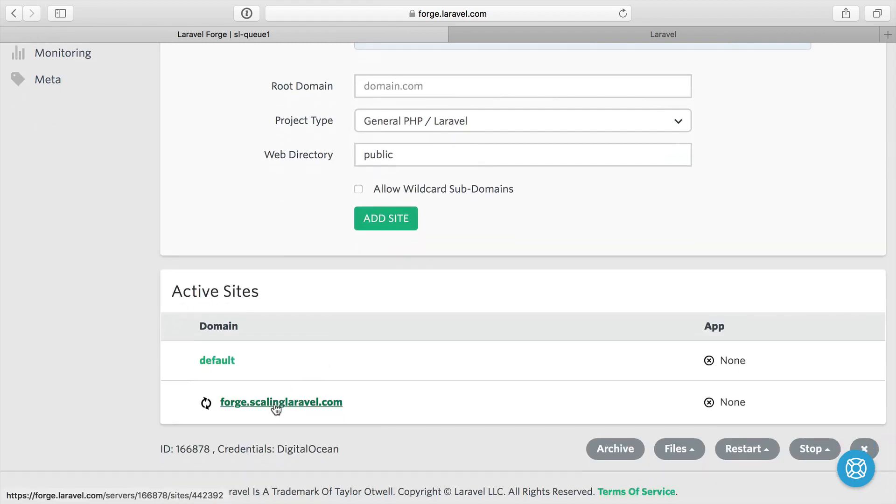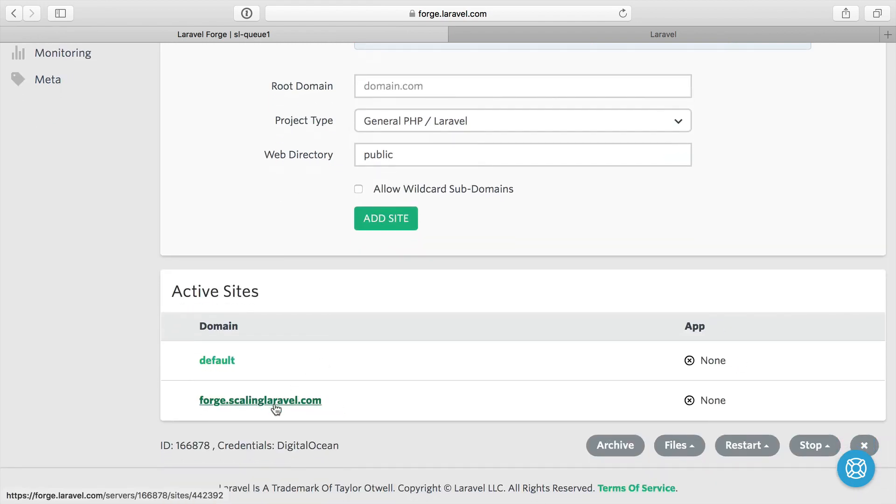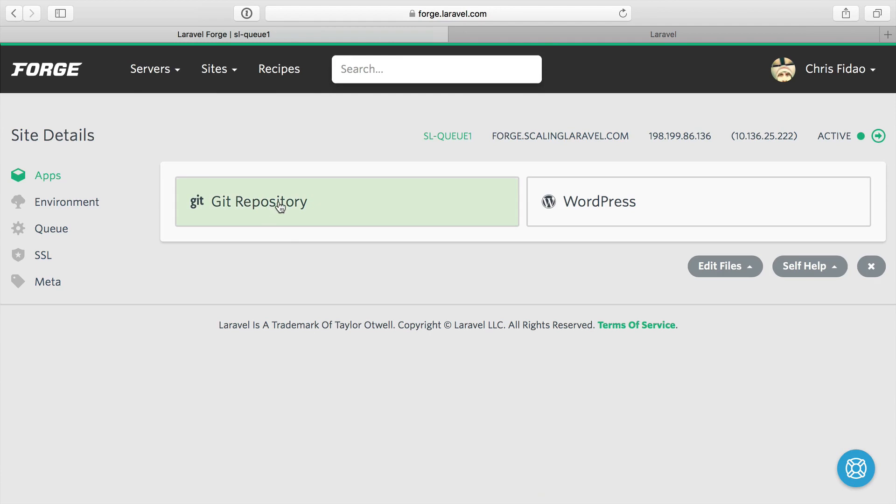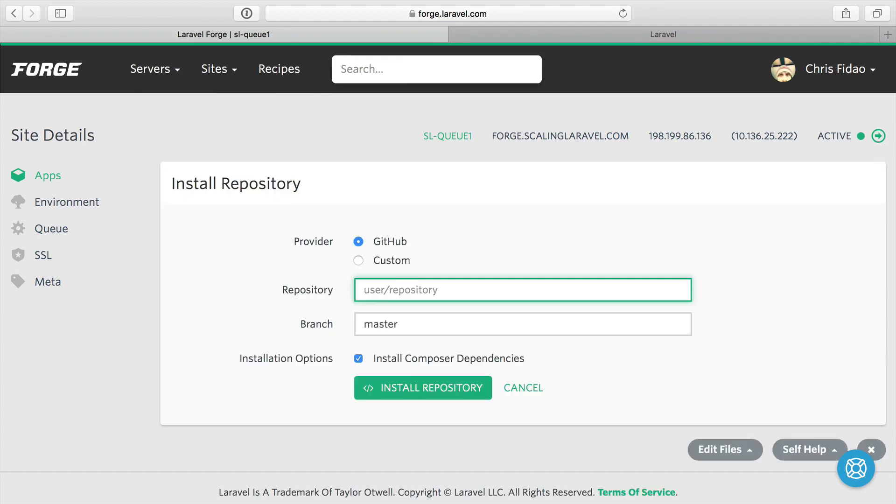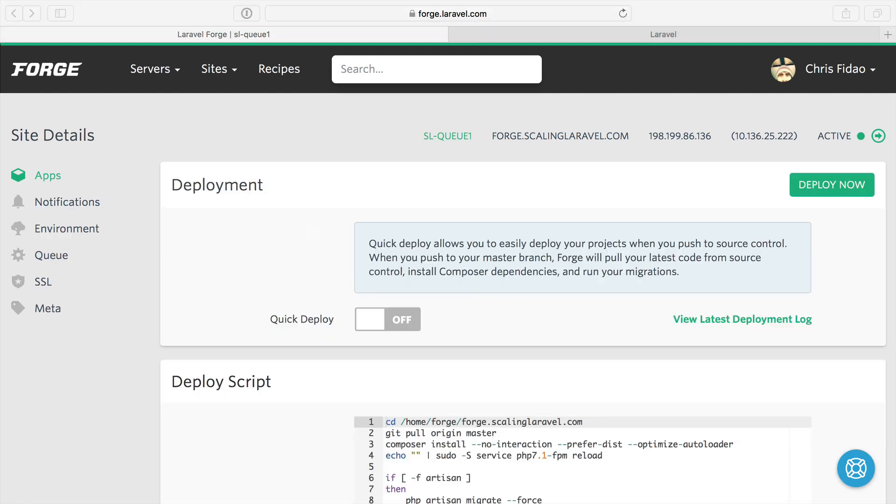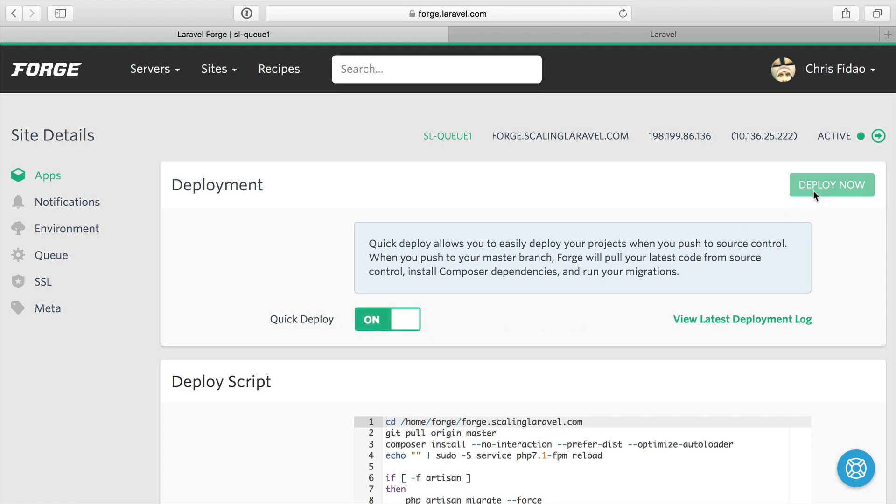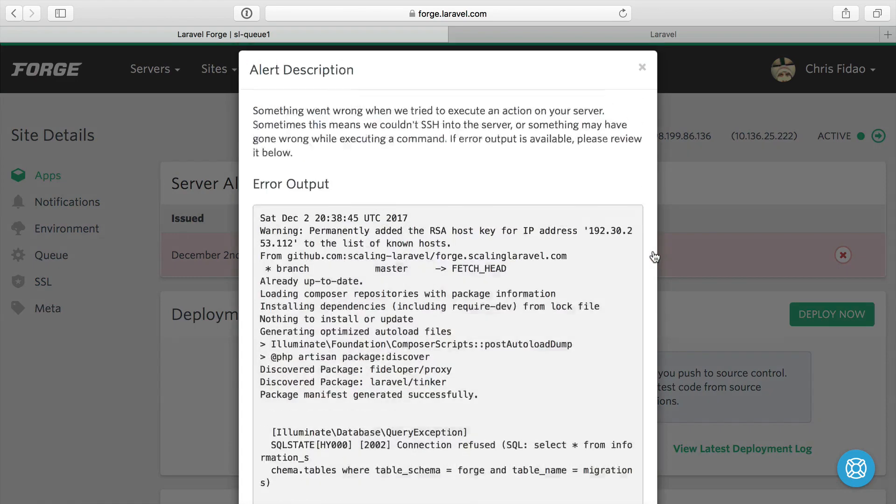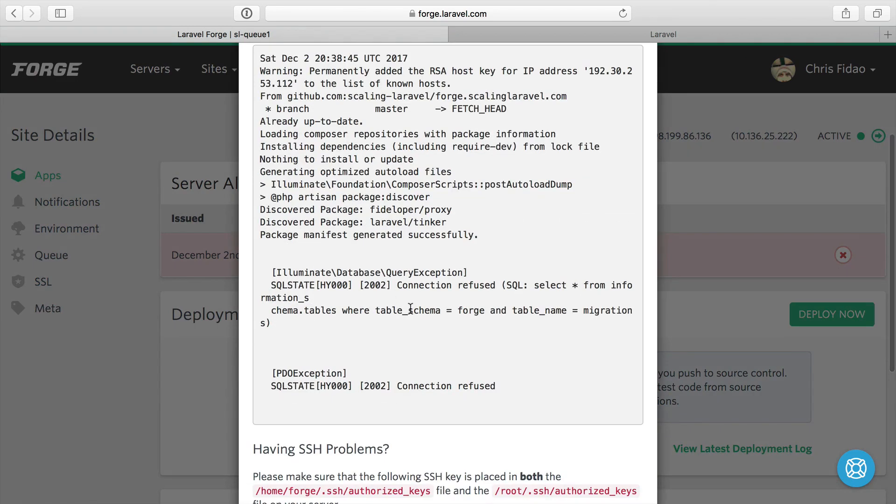I'll add the site. We can wait for this to finish. Then once it finishes, I'll click in and we'll set up from Git. The repository is scaling-laravel, forge.scalinglaravel.com, master branch, install dependencies. Let's go ahead and get that. Just like our other servers, we'll do quick deploy on and I'll do deploy now just to make sure it's working. And I did forget one thing here. It didn't work because I don't have the environment file there.